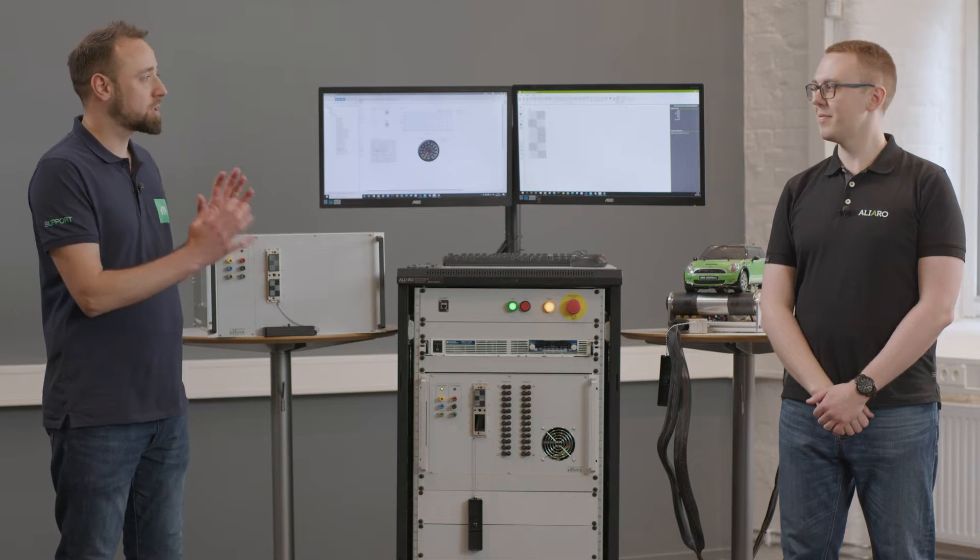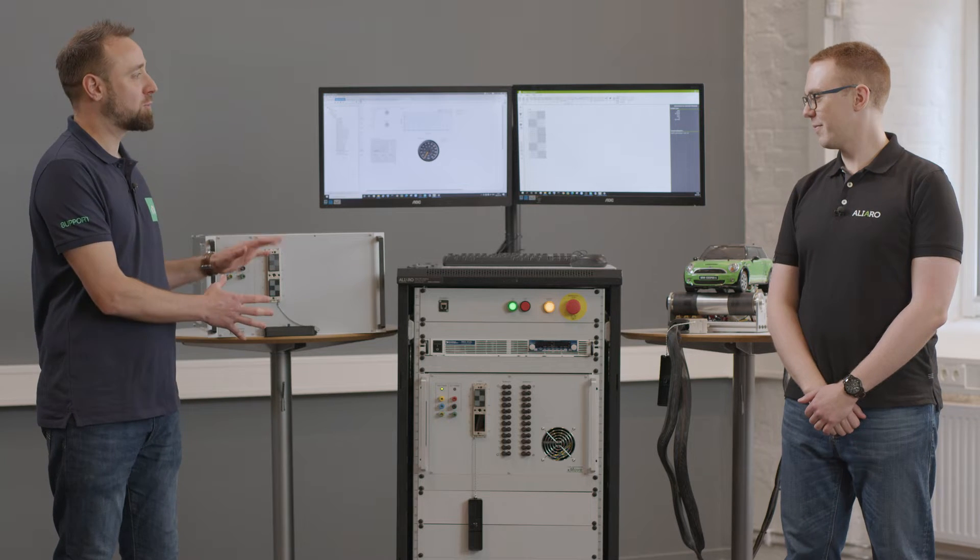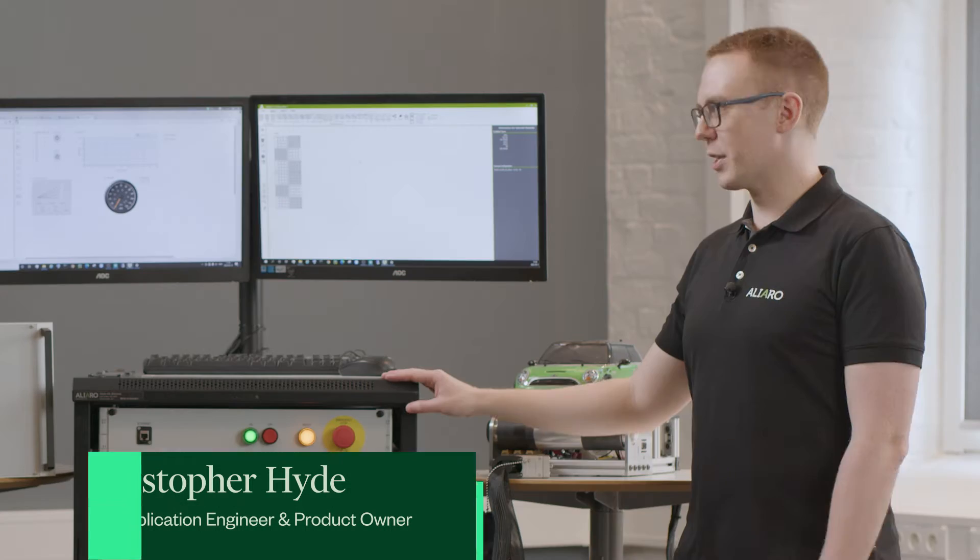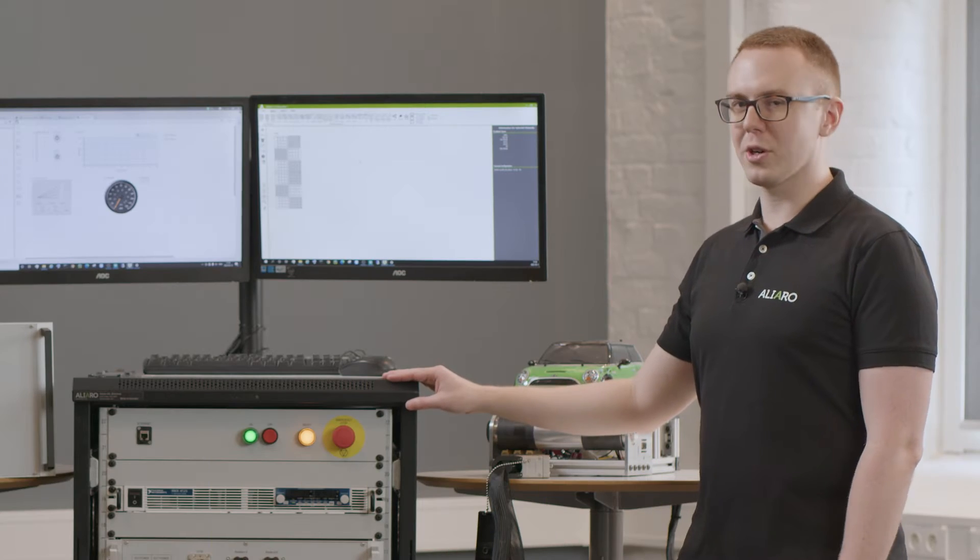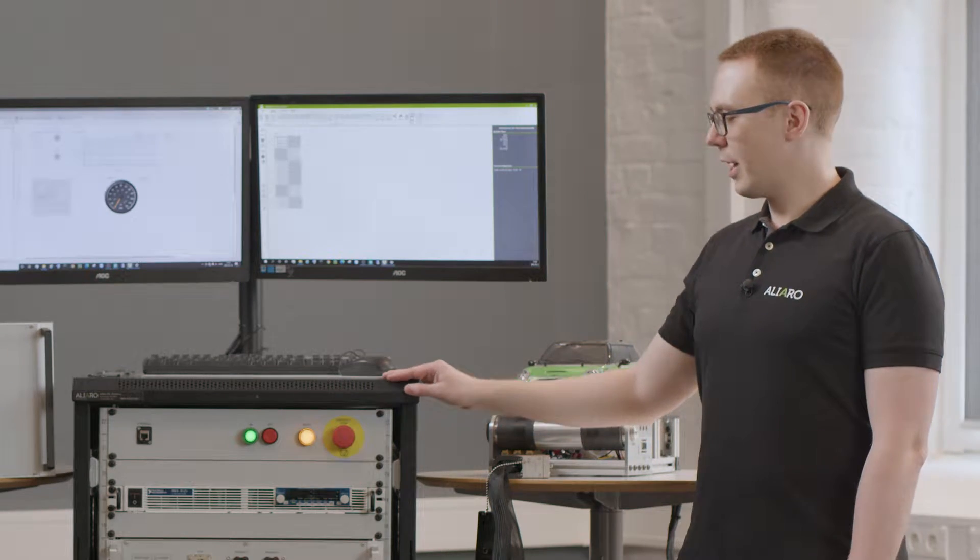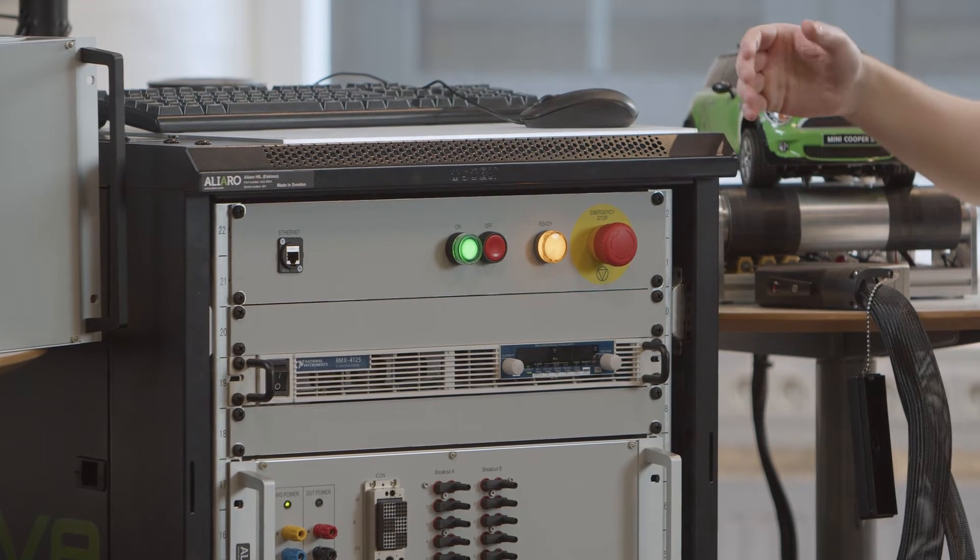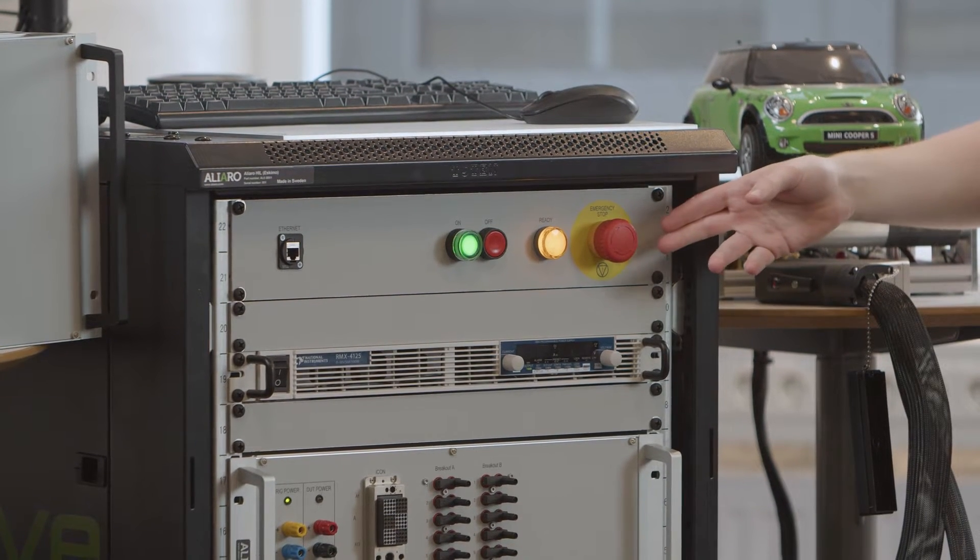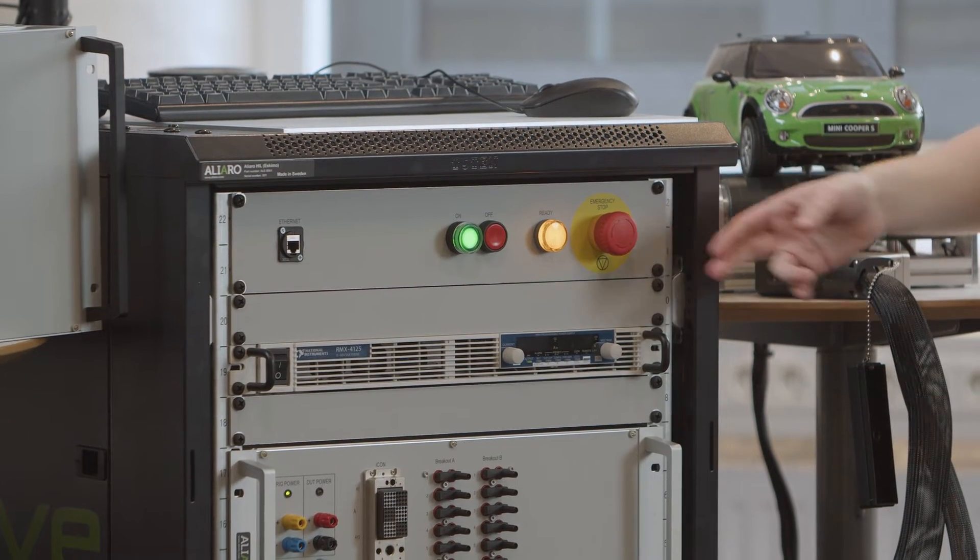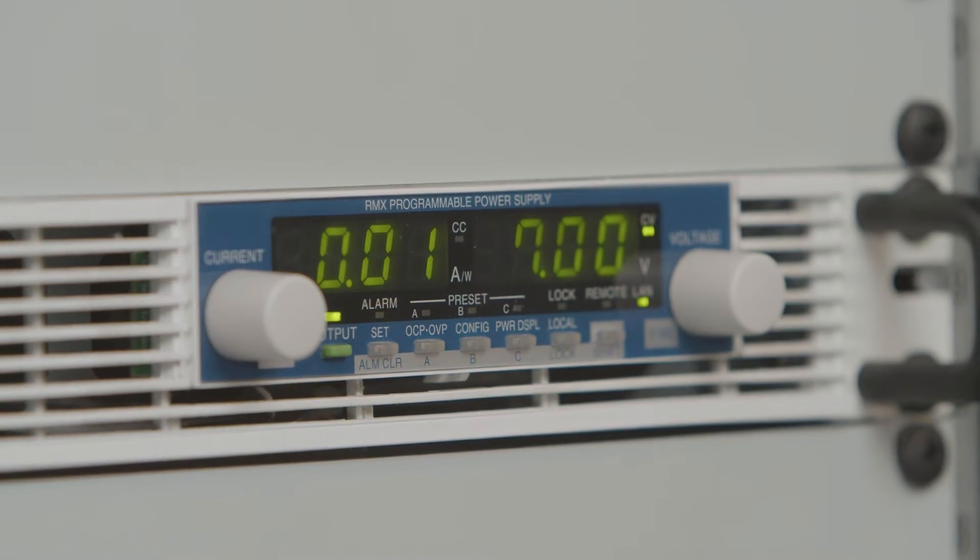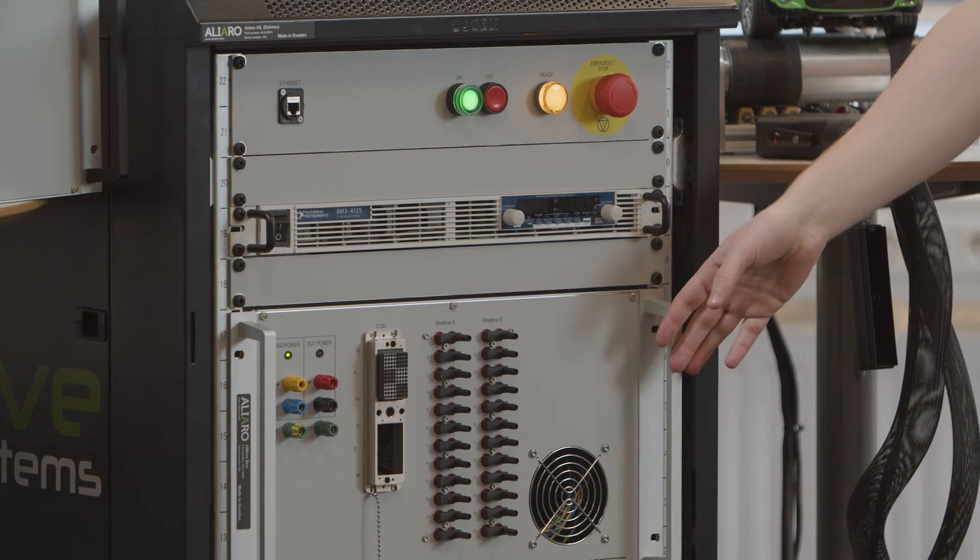So Chris, first up, can you give us an overview of what the Xmove platform actually is? Okay, so what we have in front of us here today is a half rack test system that's been customized for our automotive customers. It has all the standard components that you would expect from a test system, including panel controls, PDU and power supply. And then we also have our Xmove test boxes.